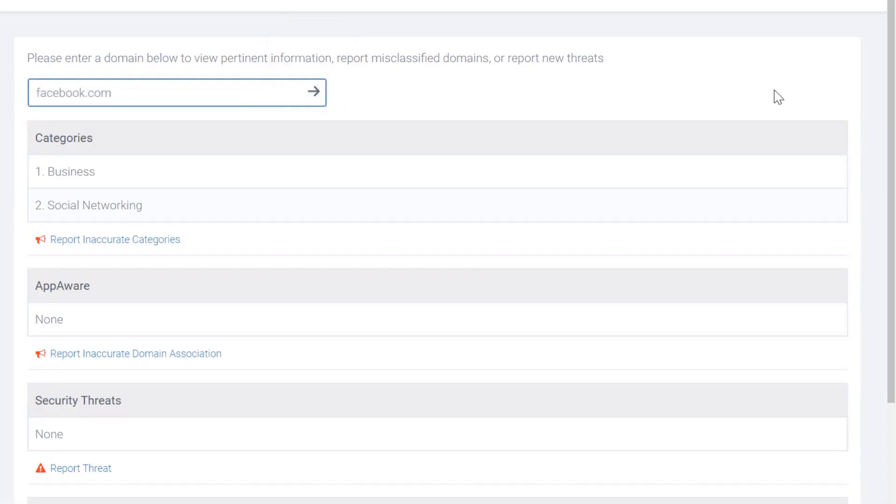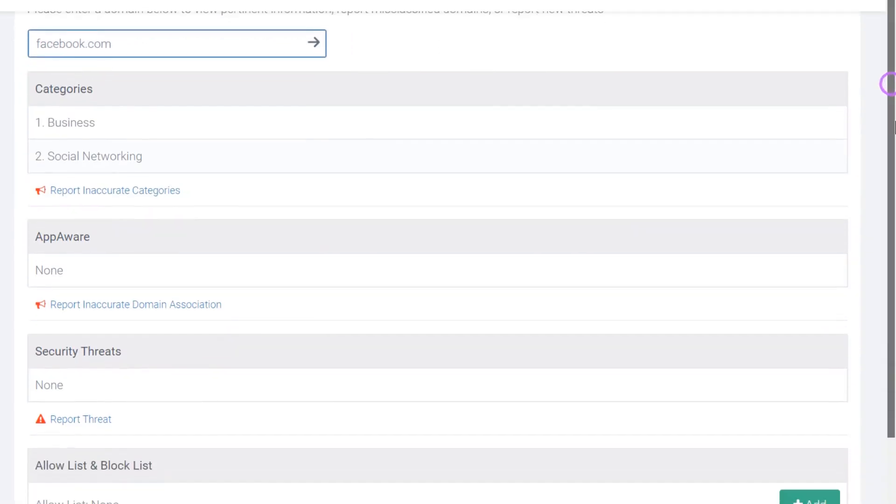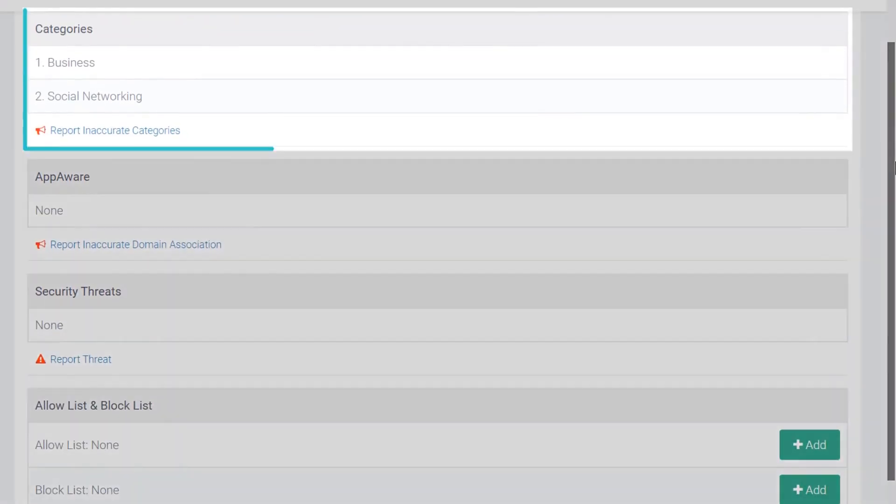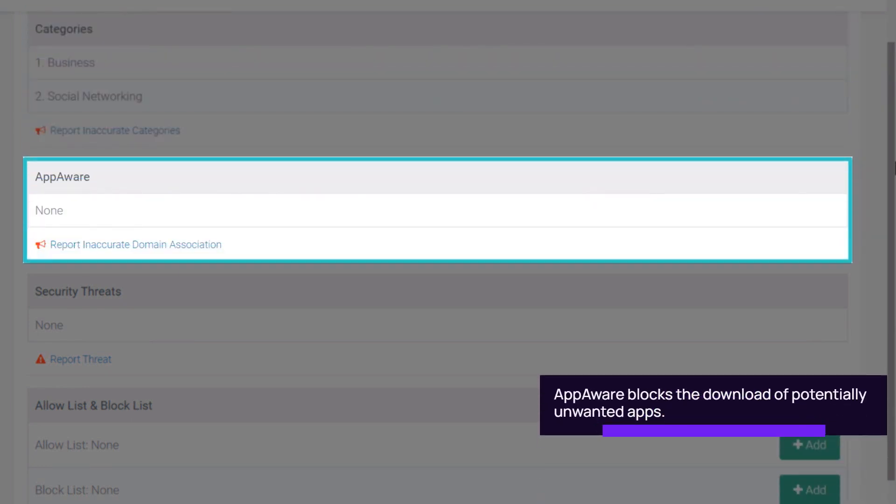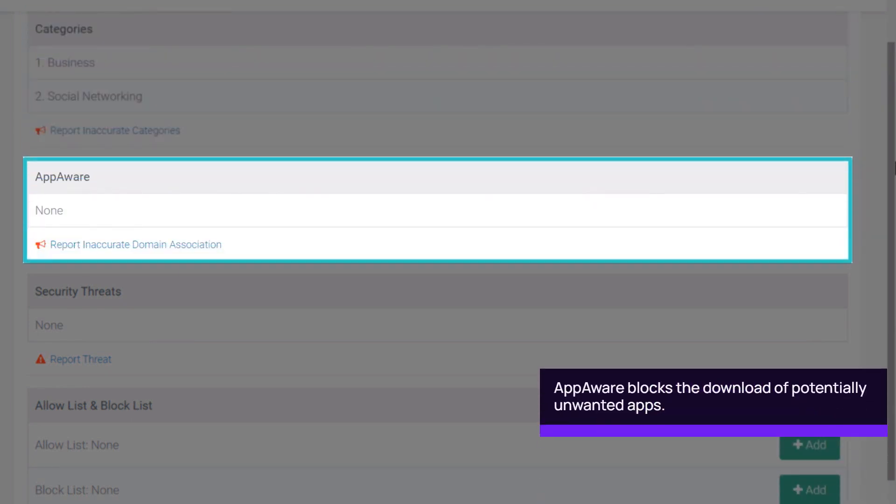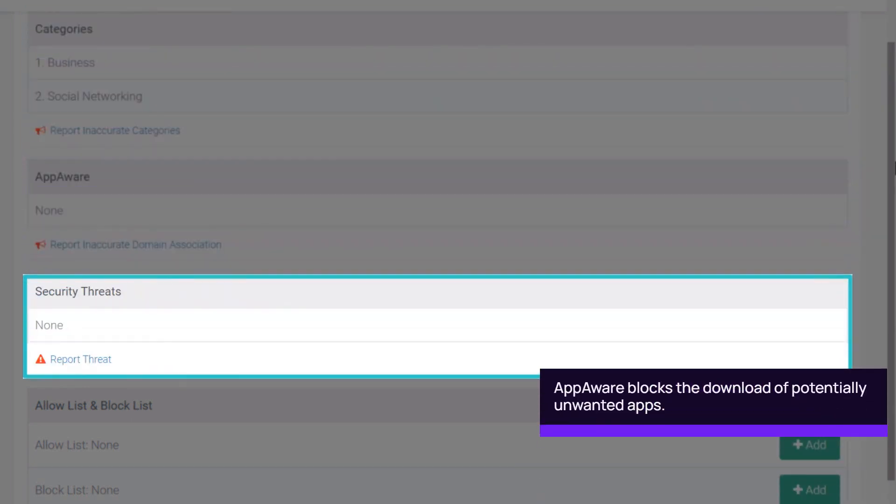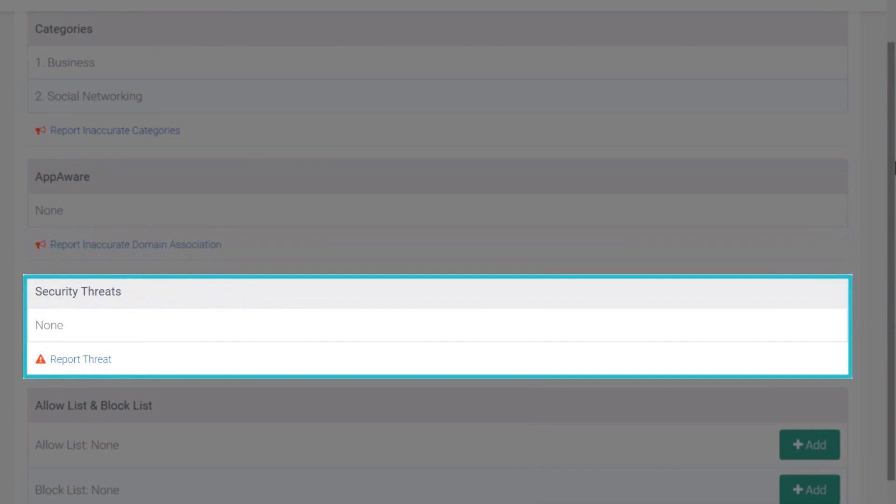The query results provide the categories for the domain, applications associated with AppAware, security threat categories associated with the domain, such as malware or phishing.